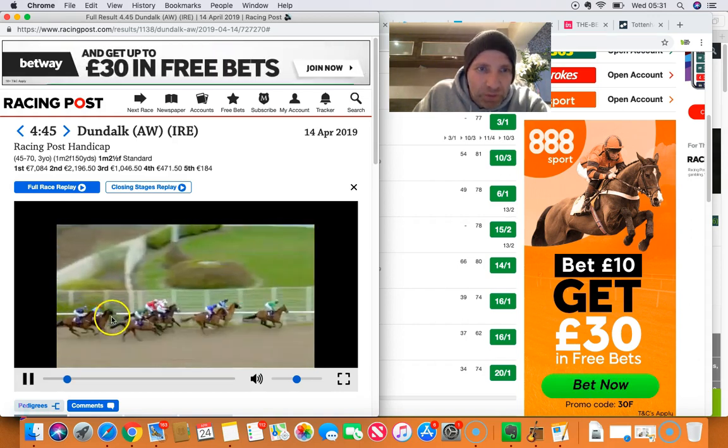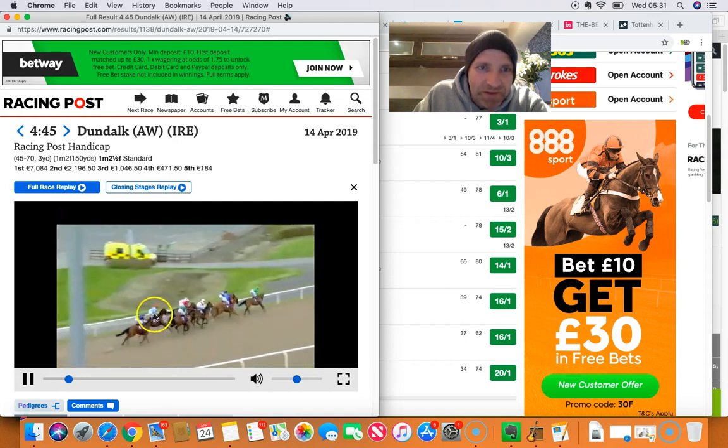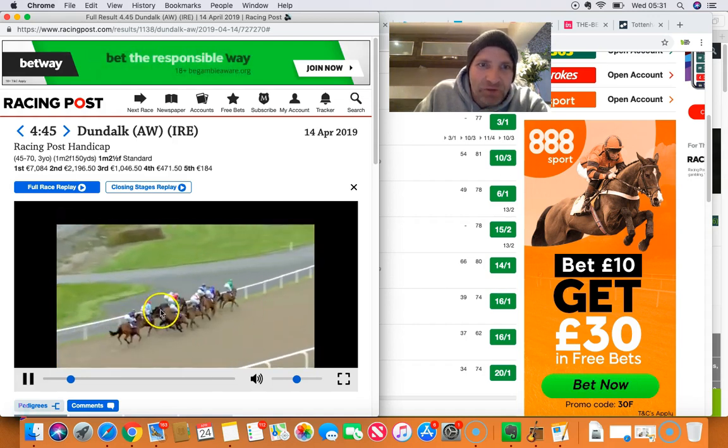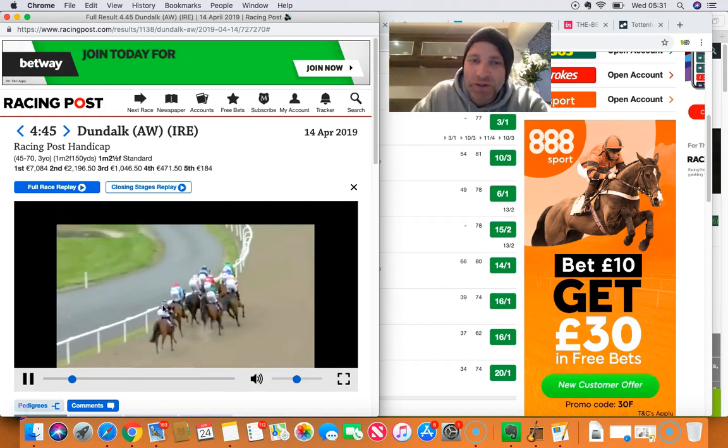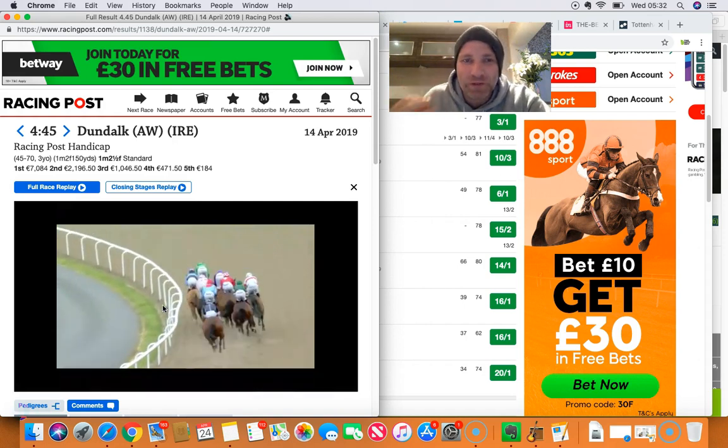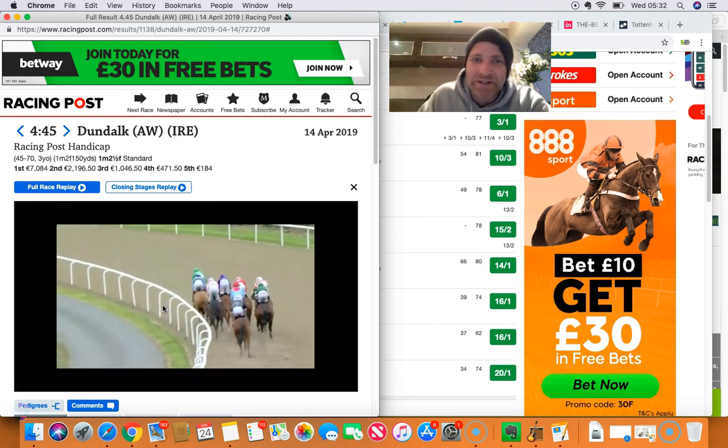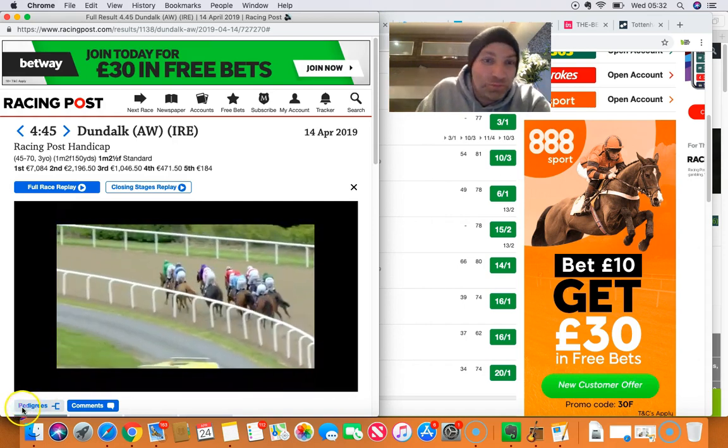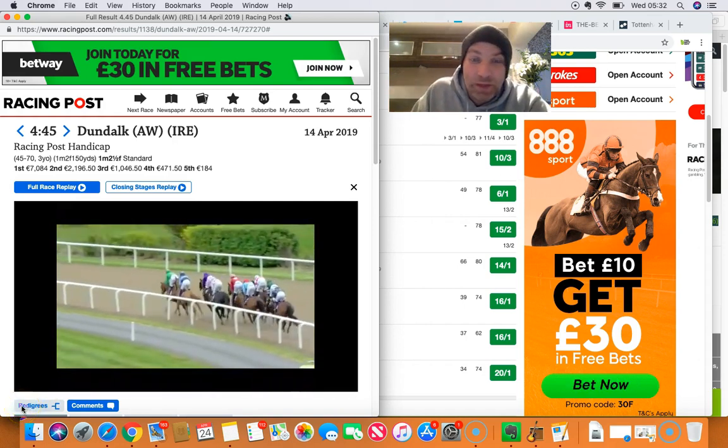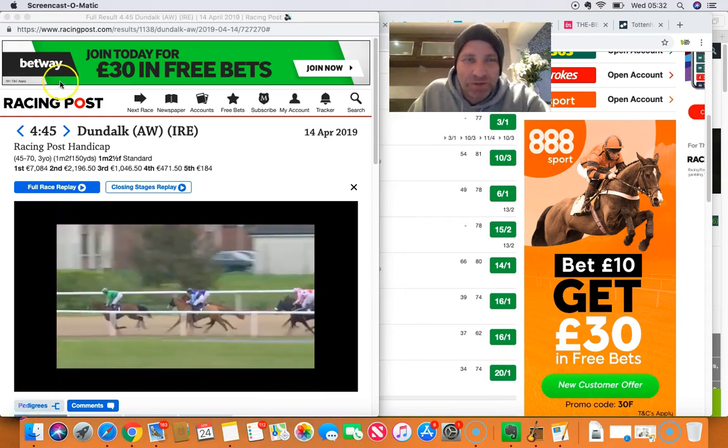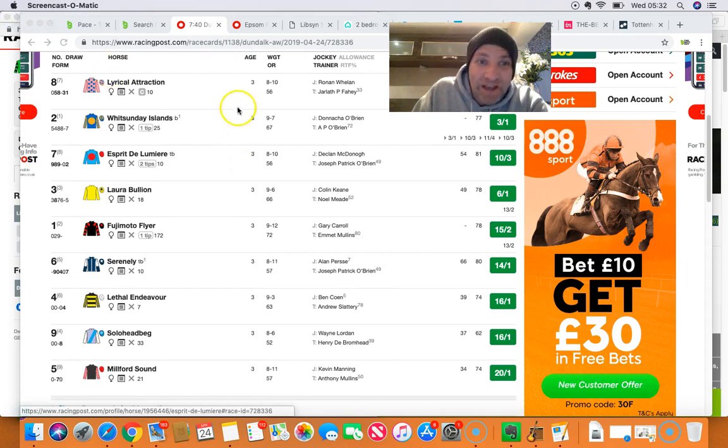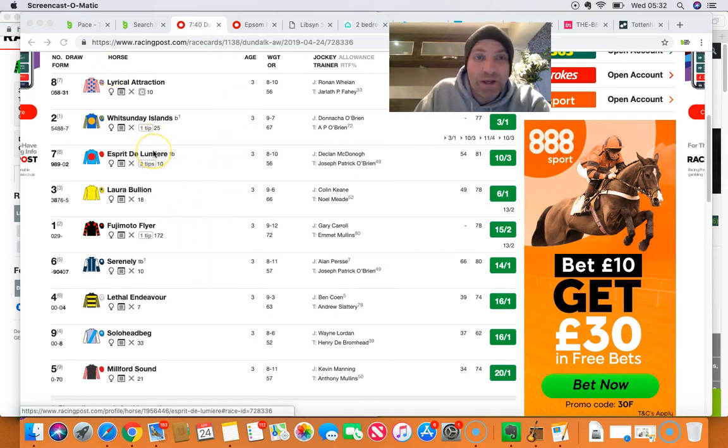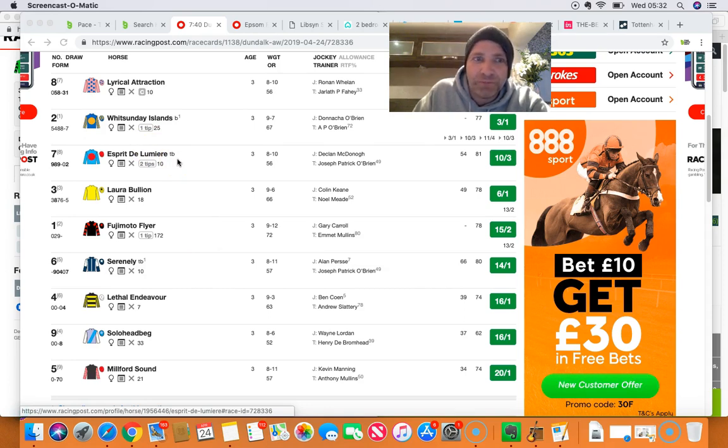But just pulling, look, see that as well? It's pulling for its head. So it's slowly away and it's pulling. So there's something going wrong with this horse in the early stages. And we will definitely... So basically, that is it. Esprit de Luminaire. And we are going 30% to 50% profit here. Esprit de Luminaire. 30% to 50% profit.